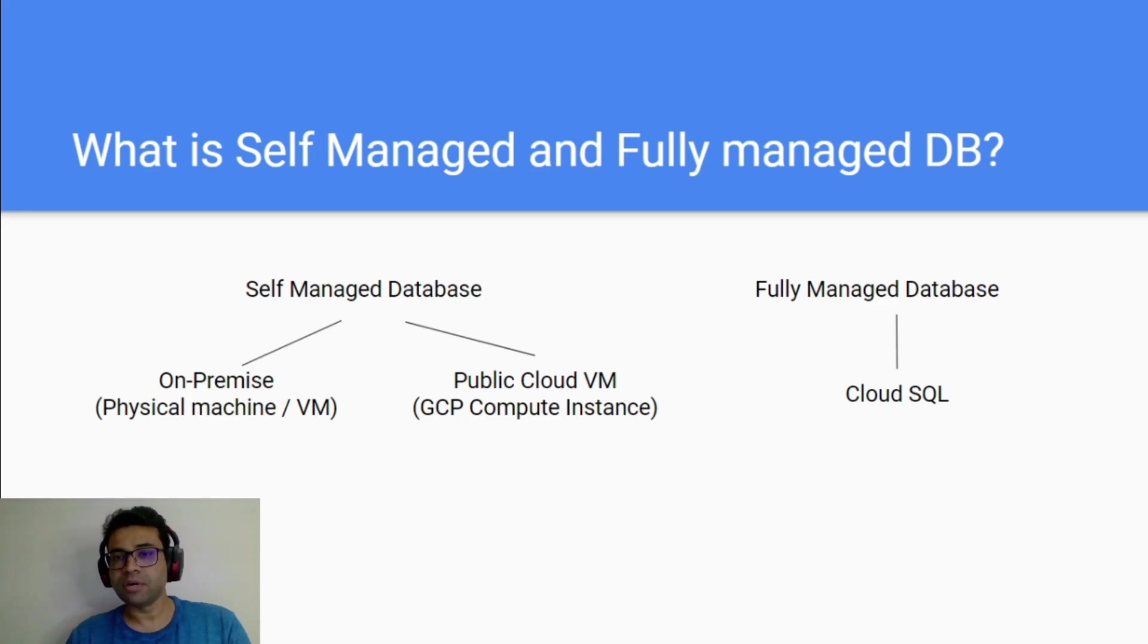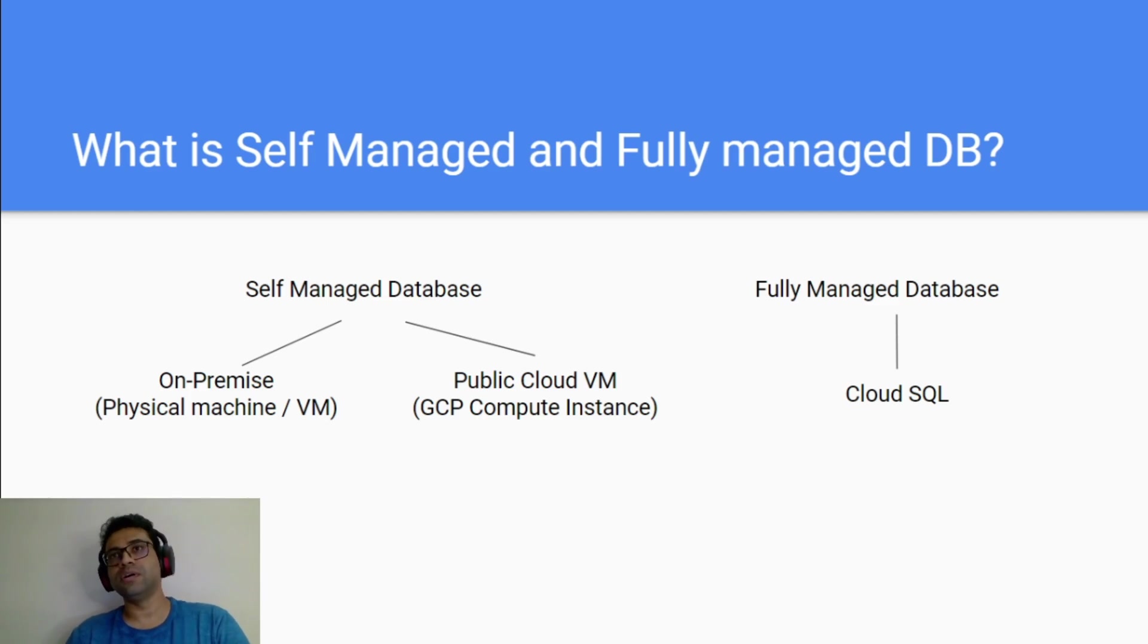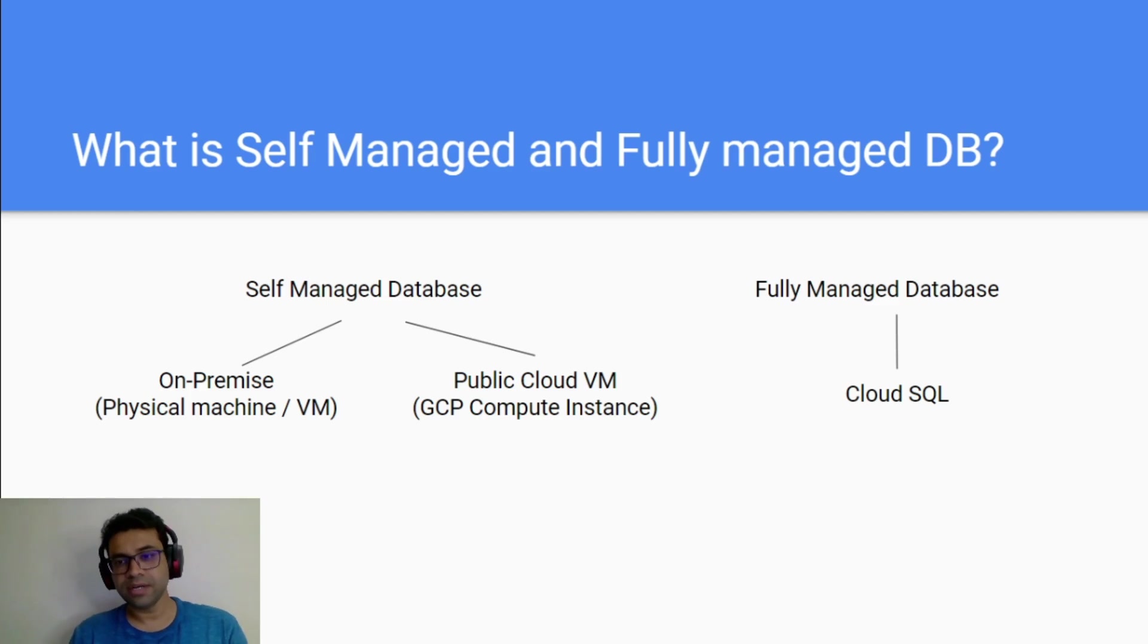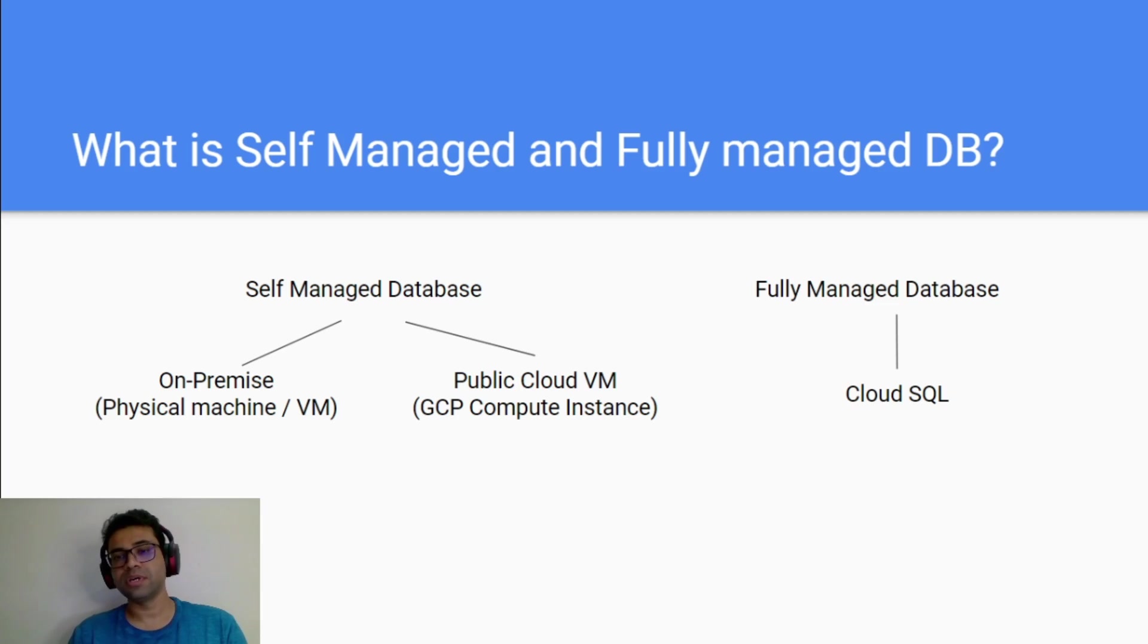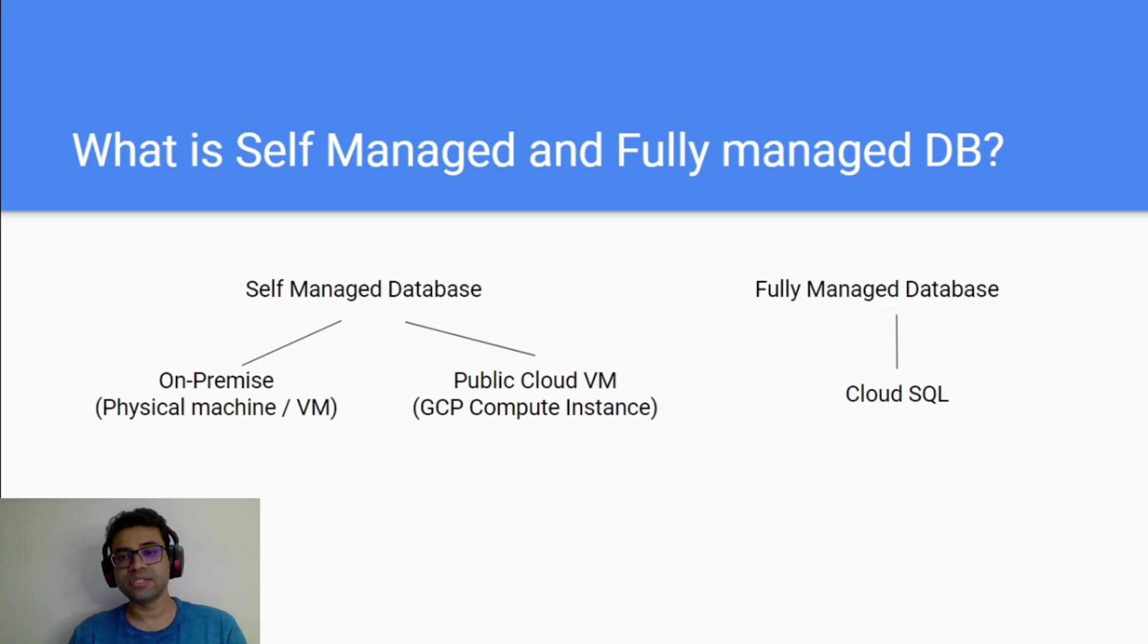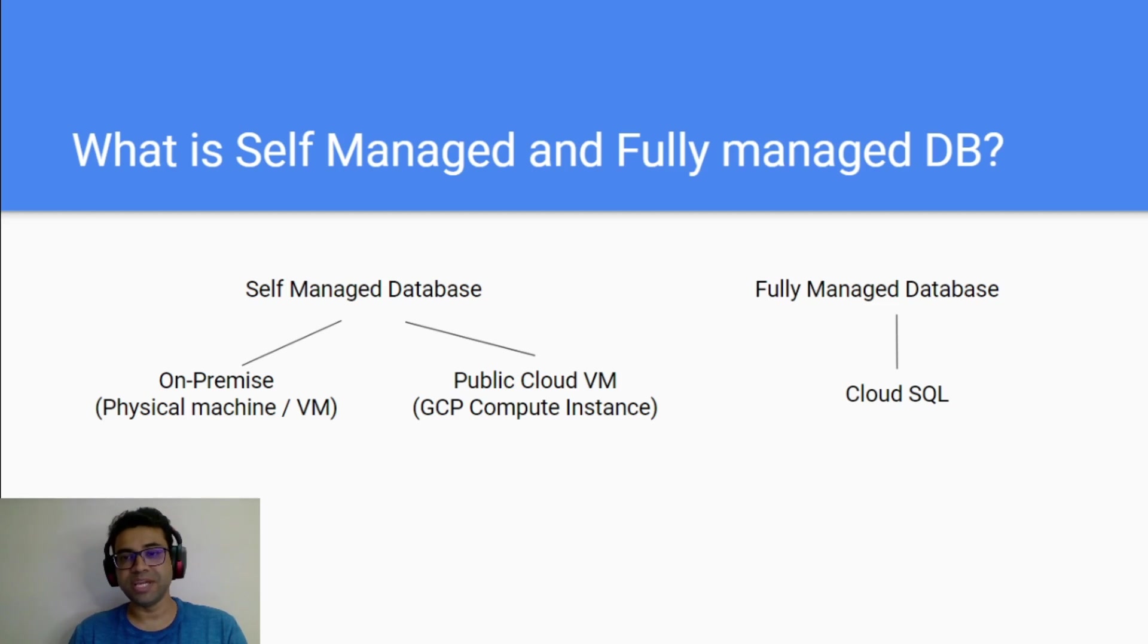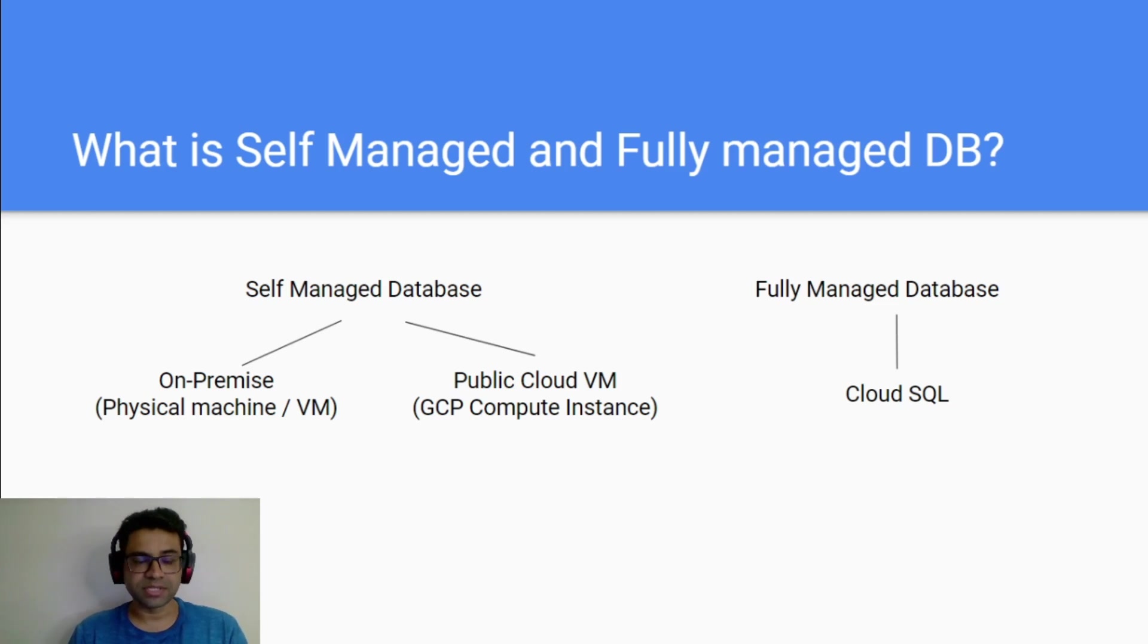When we talk about fully managed database, you don't have to worry about the hardware deployment infrastructure and you don't need to worry about the software and patches deployment as well. Everything is managed for you and Cloud SQL is one of the service provided by GCP which provides fully managed database.